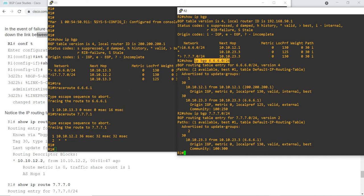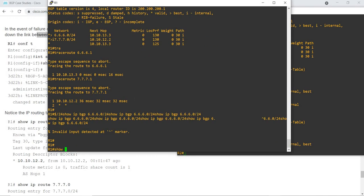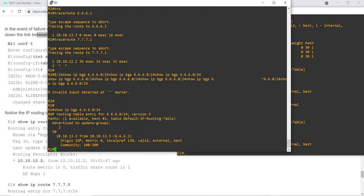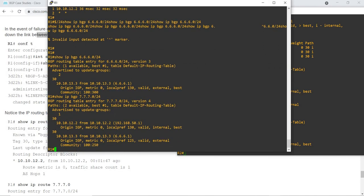Let me do the same command on R1. For this route it's choosing R3 as best. Let me do 'show ip bgp 7.7.7.0' — it's choosing the iBGP neighbor which is R2.